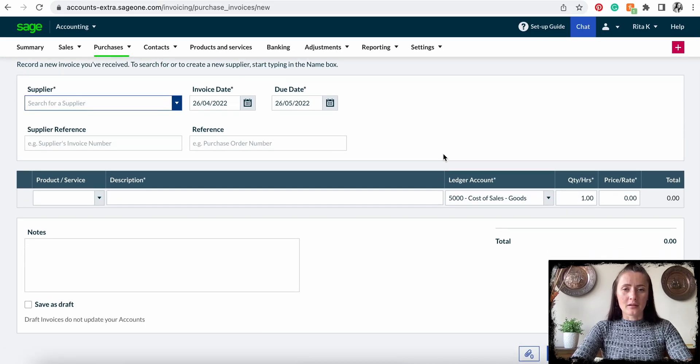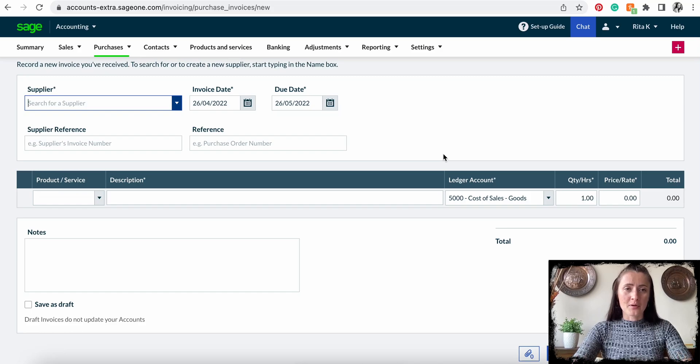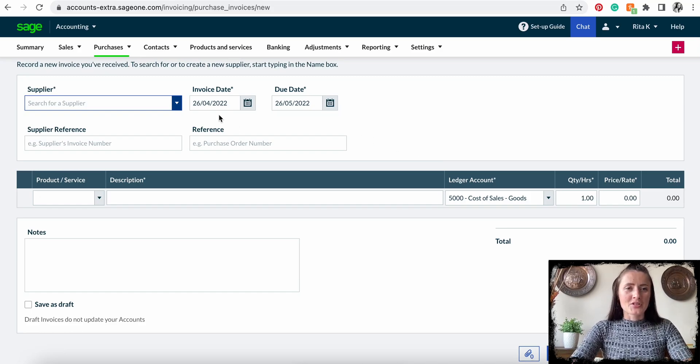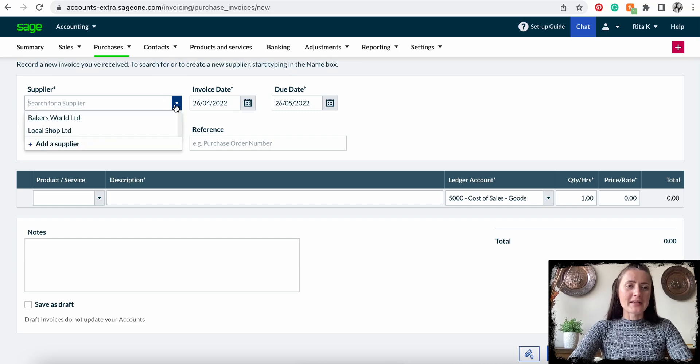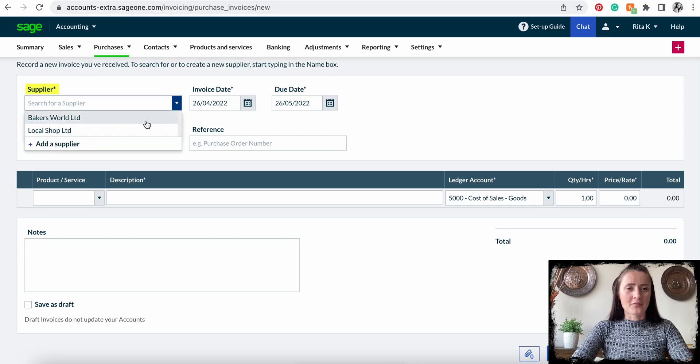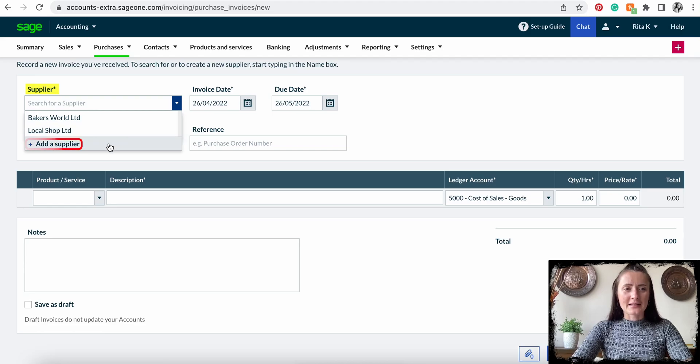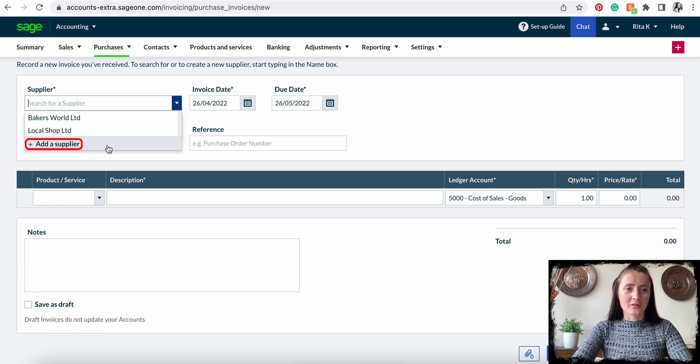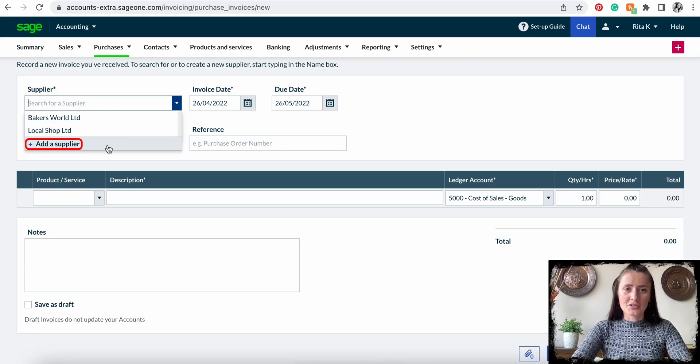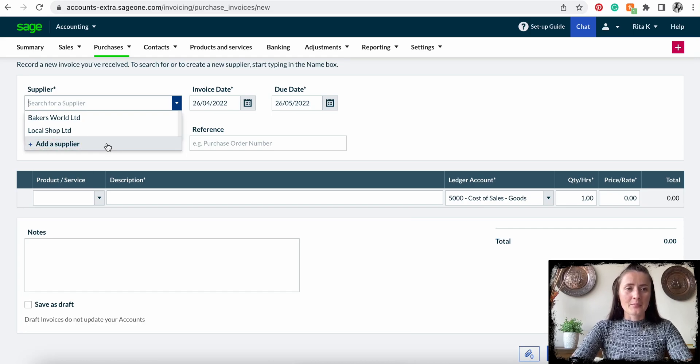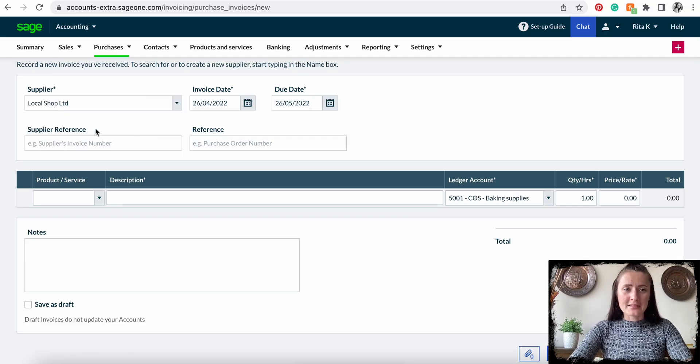You can select a supplier from the dropdown list, or you can add a completely new supplier by clicking on Add a Supplier. In that case, you will need to fill in the supplier's contact card. In my case, I will select one from the list that is available.